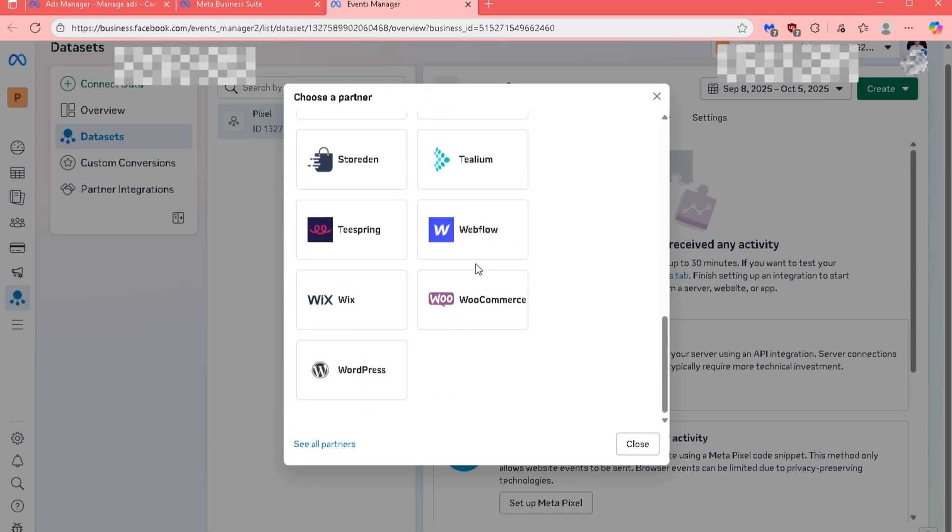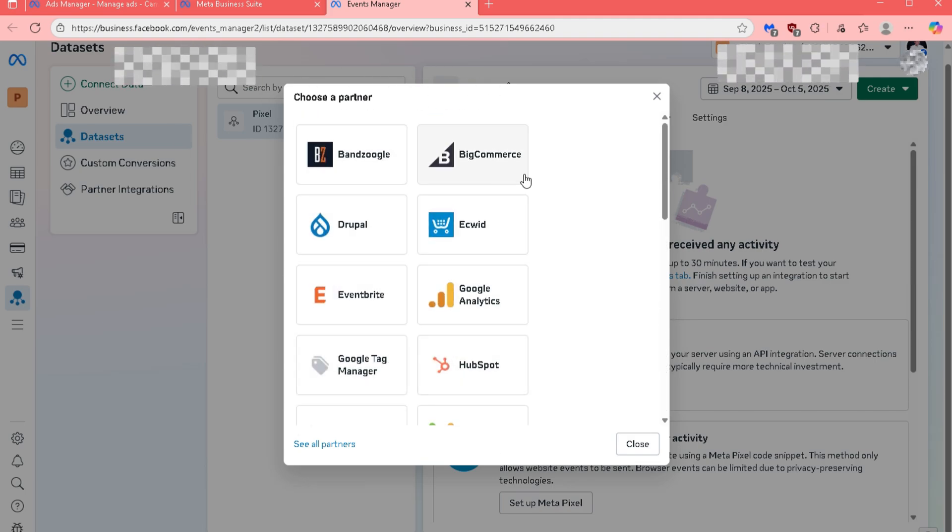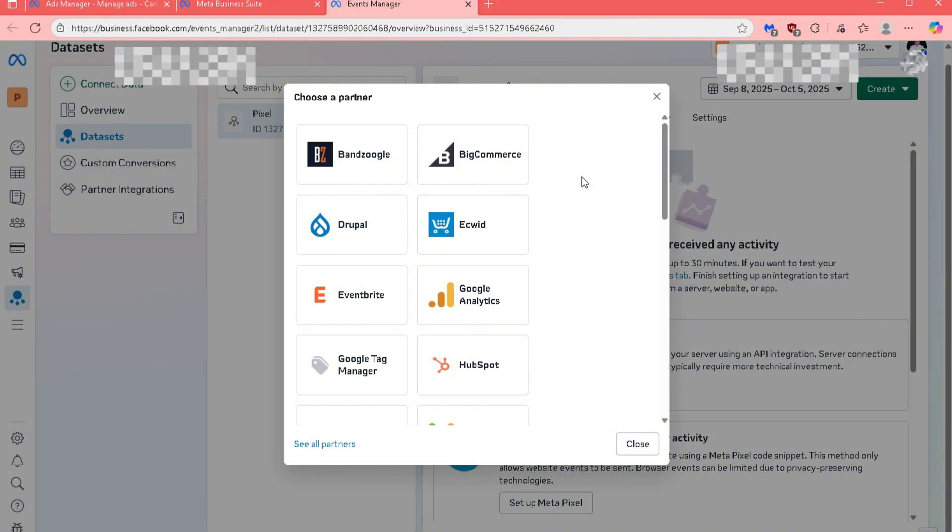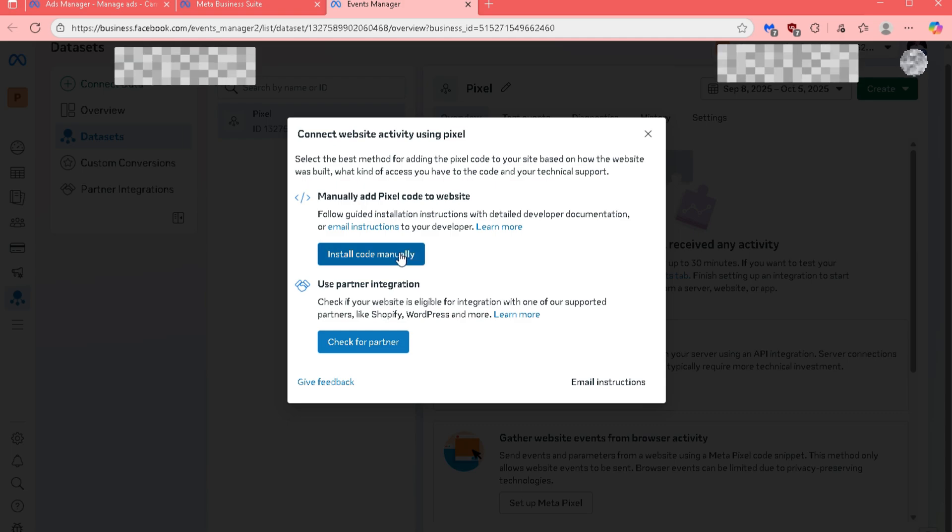Once completed, your MetaPixel will now be successfully connected and ready to track website events and performance data directly in MetaAds Manager.